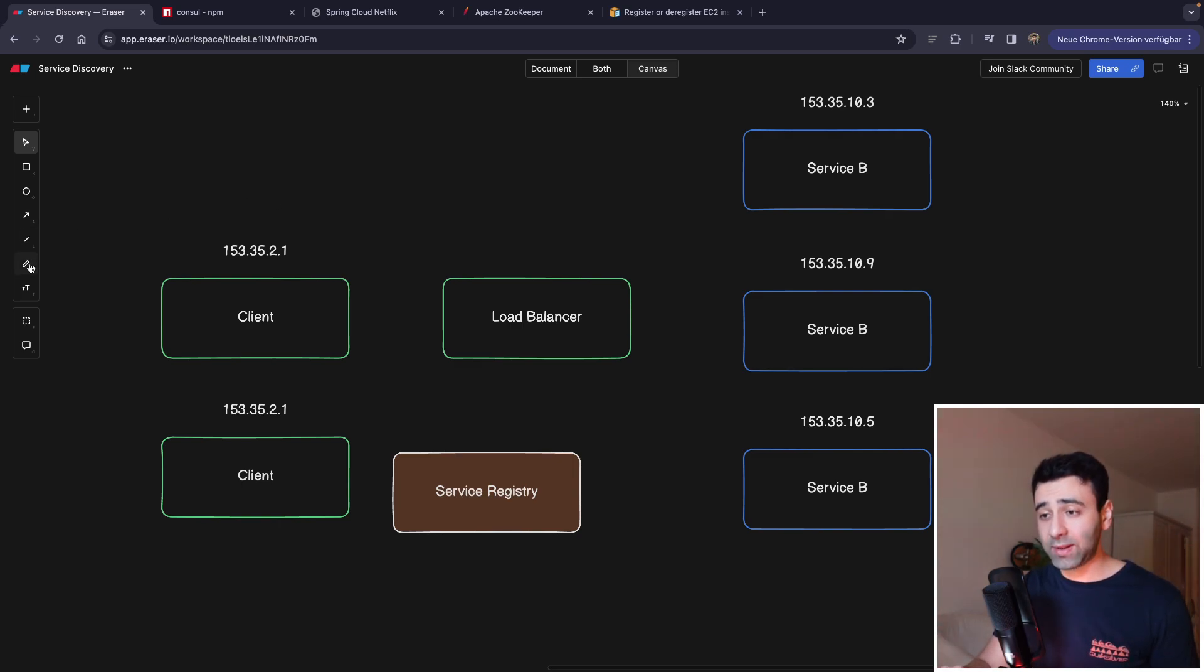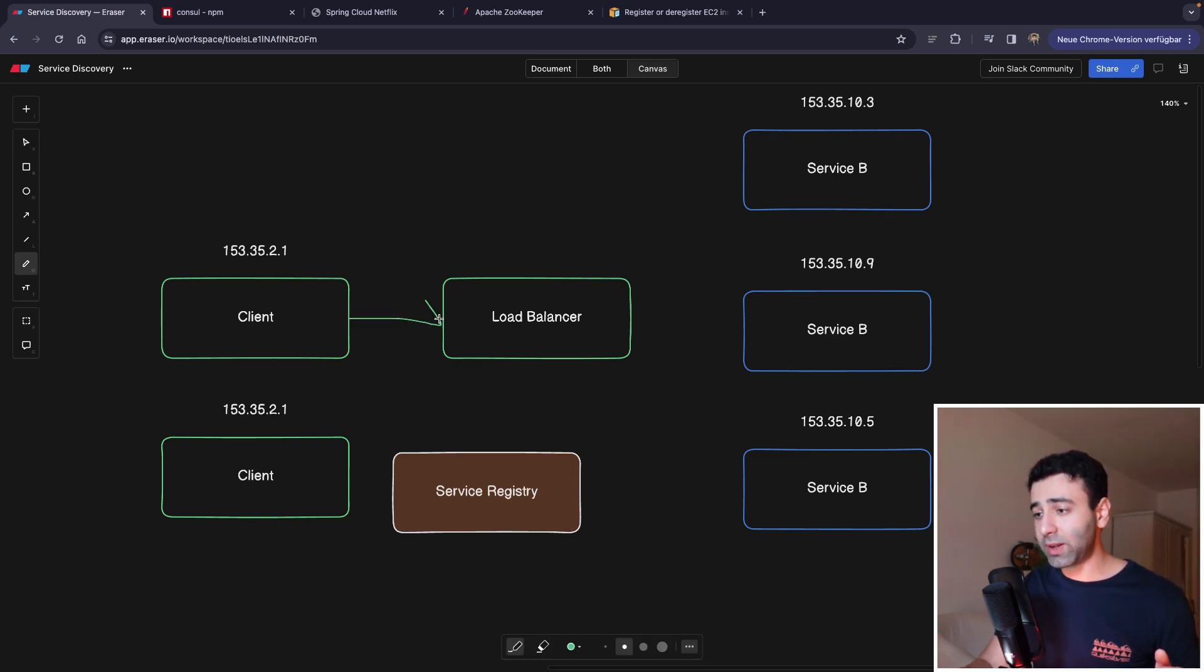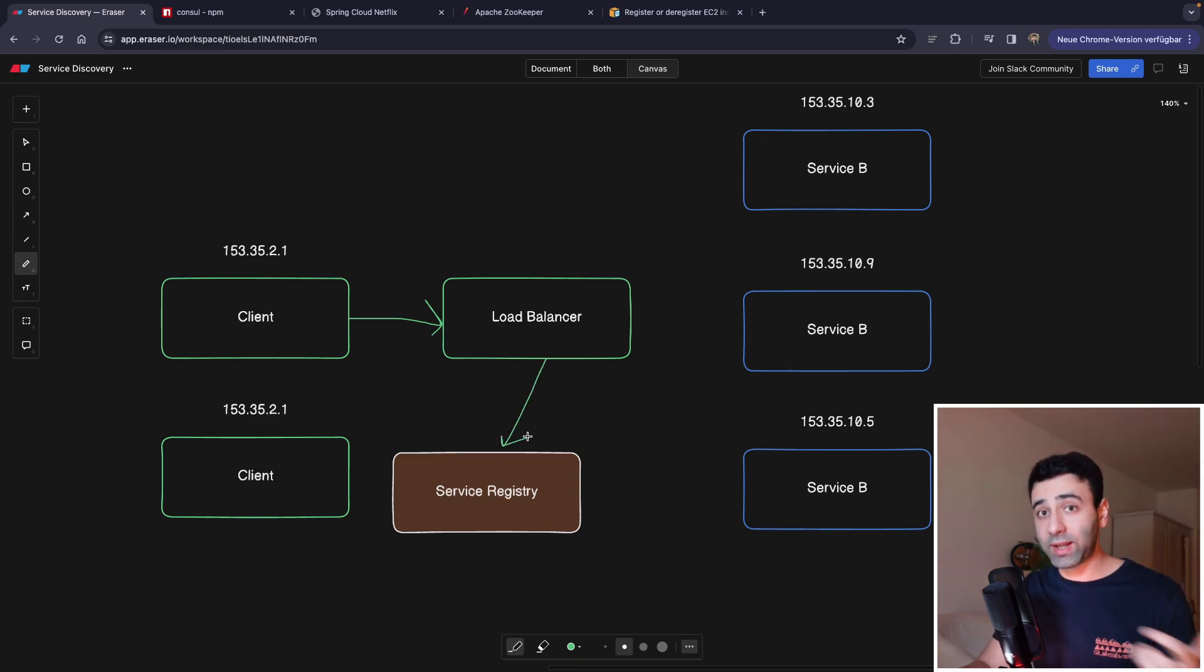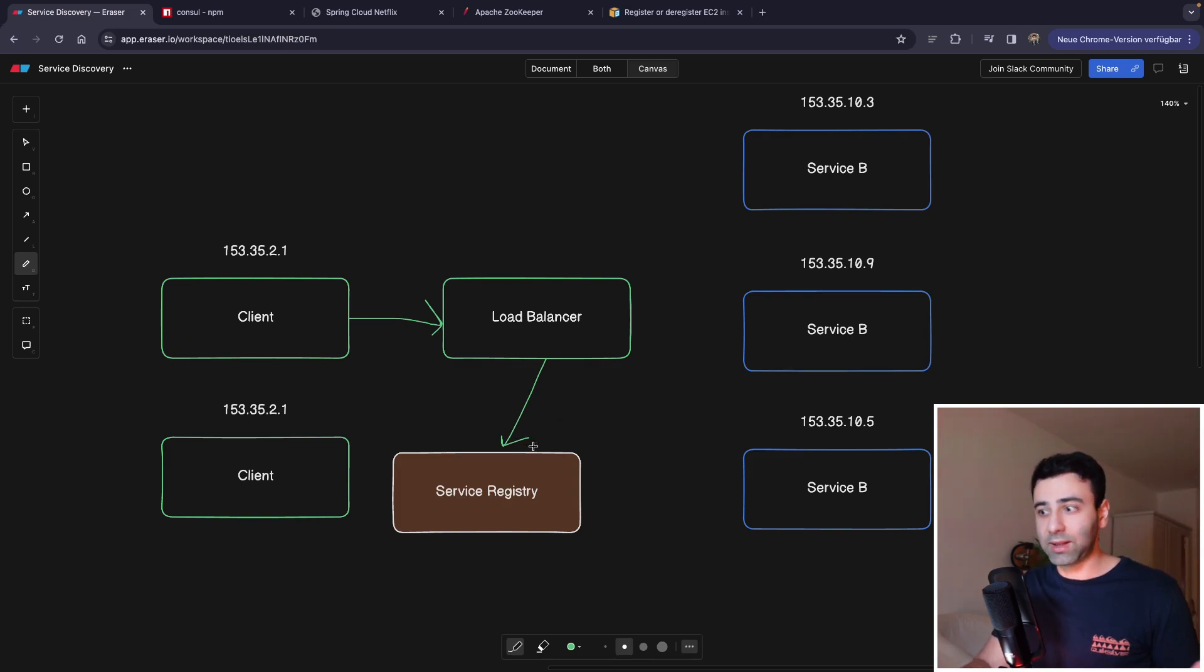Or it can also be some kind of a different service that is also able to balance the load somehow. What's going to happen is the client is going to contact this load balancer.